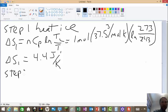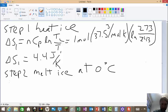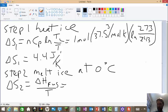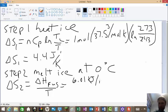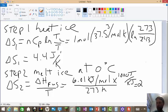Step two: melt the ice at 0°C. The equation is delta S₂ = delta H of fusion divided by T. Delta H of fusion is 6.01 kJ/mol, which we convert to 6010 J/mol, divided by the temperature of the phase change, 273 K. This equals 22.0 J/K.